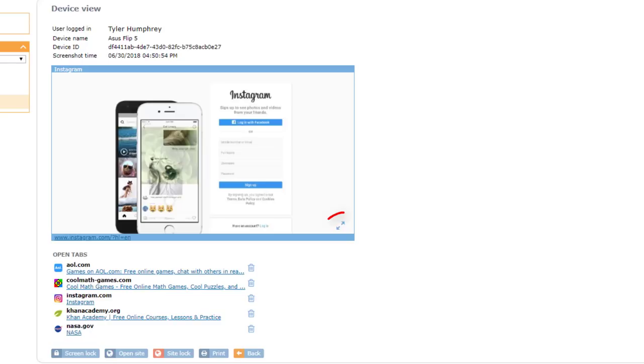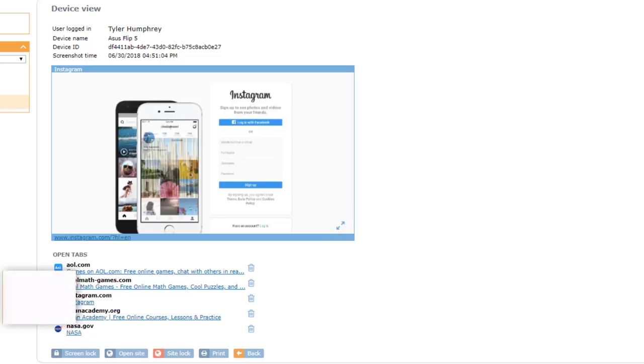Device View also lets you expand a screen for a larger view, which would be ideal for displaying on a classroom projector.